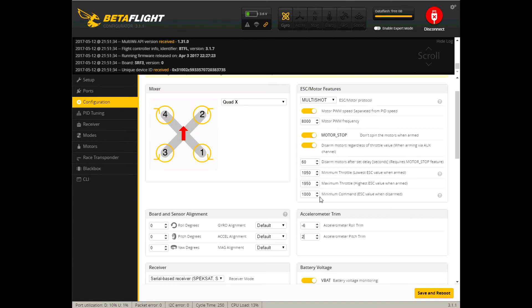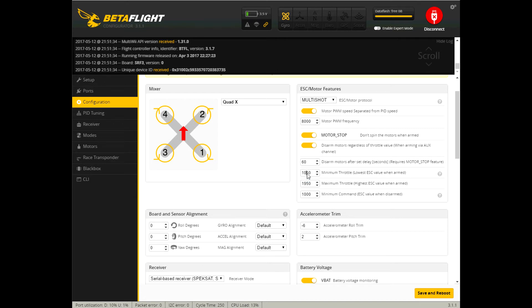And my throttle ranges match closer to what I have in BLHeli. My min throttle was smooth at 1050 so that's what I set it to and my max I just give a little bit of headroom so it's at 1950.